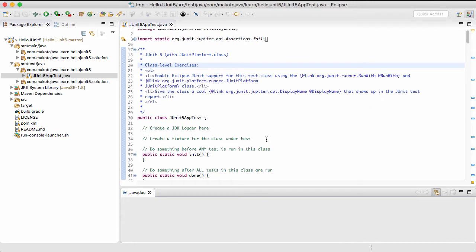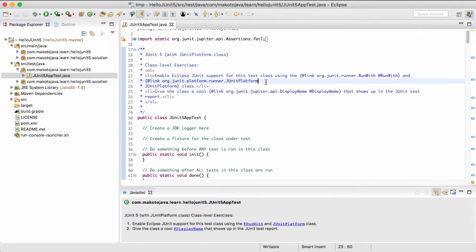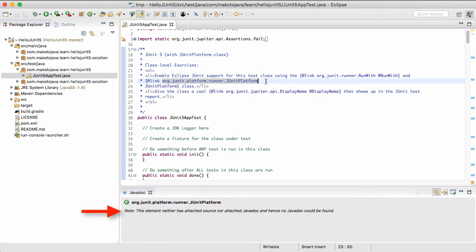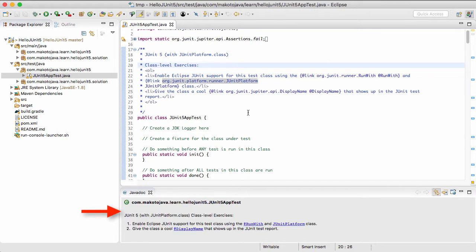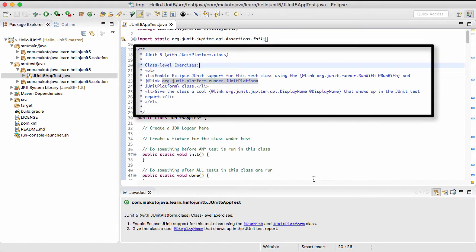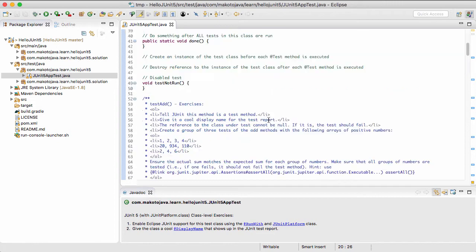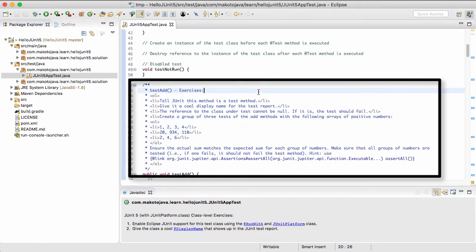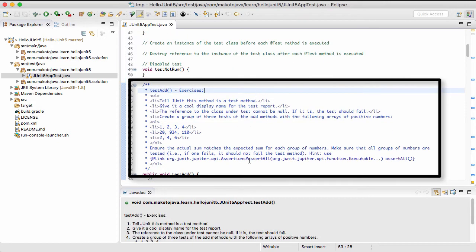Now in the editor, click anywhere inside of the Javadoc comment you want to see in the Javadoc window, and Eclipse will format it nicely for you. As you can see, there are class level exercises and method level exercises.